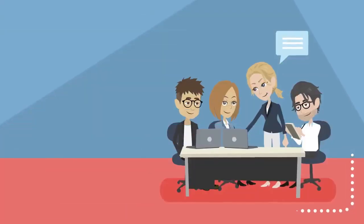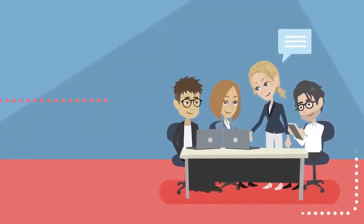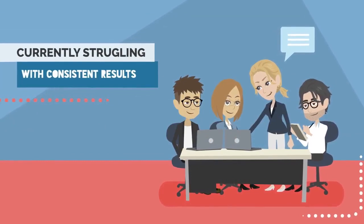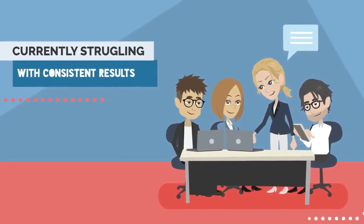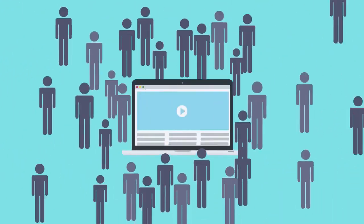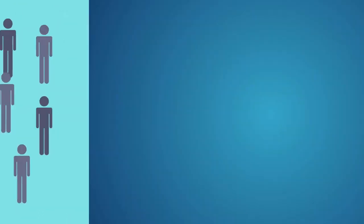But if you're like most online entrepreneurs, you're currently struggling to get consistent results with lead generation for a few reasons. First off, getting traffic to your opt-in page takes a lot of work.